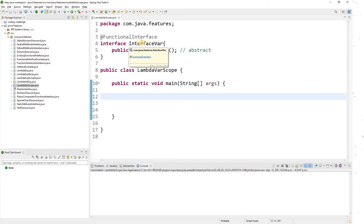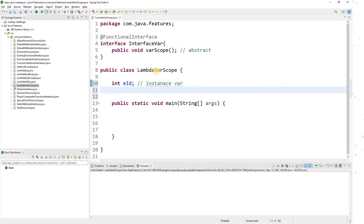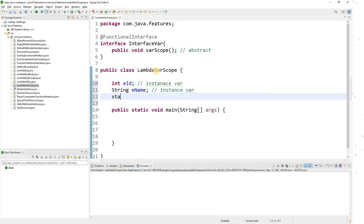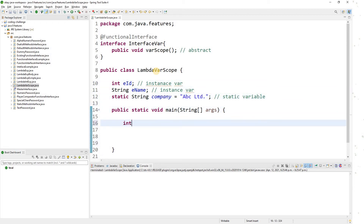Now I'll introduce some variables. First, let me create instance variables — for example, 'employeeId' and 'employeeName'. These are instance variables because they are outside the function body but within the class. Then for static variables, I'll declare one using the 'static' keyword — I'll call it 'company' and assign it 'ABC LTD'. That is my static variable.